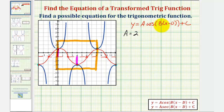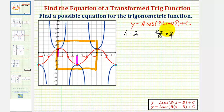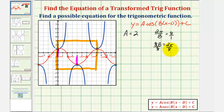Now let's find b. Remember, two pi divided by b is equal to the period. Going back to our graph, the period of this red cosine function is eight radians, and therefore two pi divided by b must equal eight. Writing this as eight over one and cross-multiplying gives us eight b equals two pi. Dividing both sides by eight, we get b equals two pi divided by eight, or b equals pi over four.